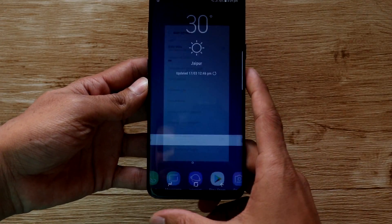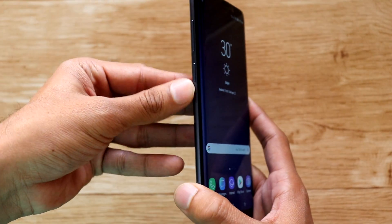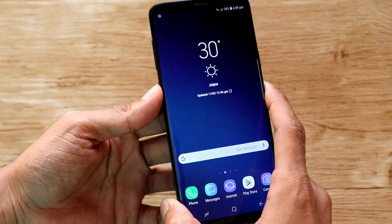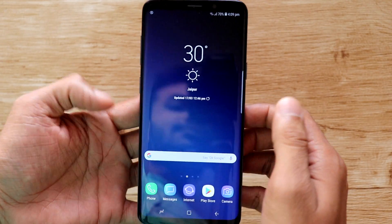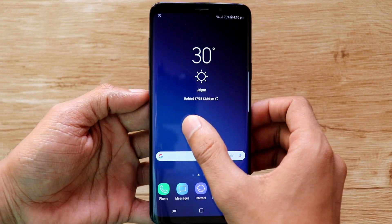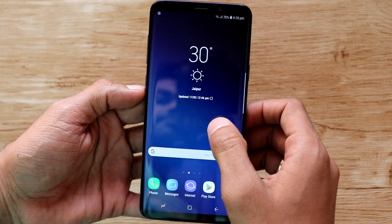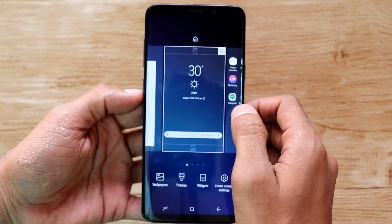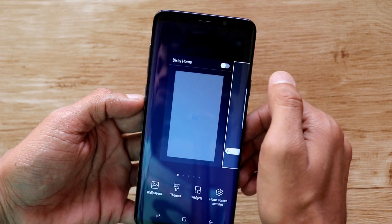That's it. This will completely disable the Bixby button on your Galaxy S9. Lastly, if you would like to disable the Bixby home from your home screen as well, then just touch and hold on any empty space on your phone's home screen. Then swipe left and turn off the switch for Bixby home from here.